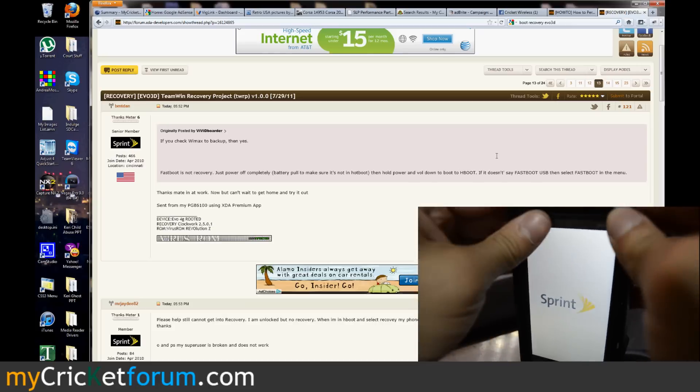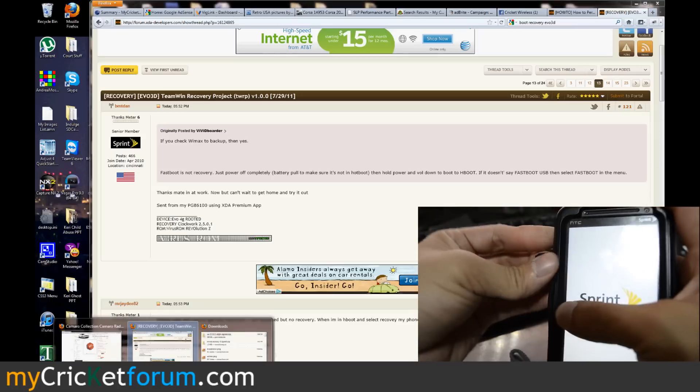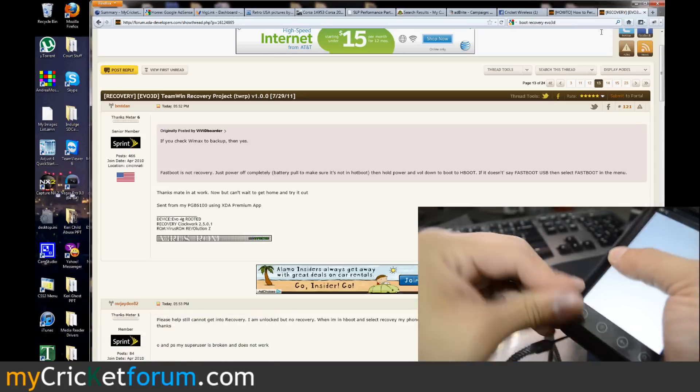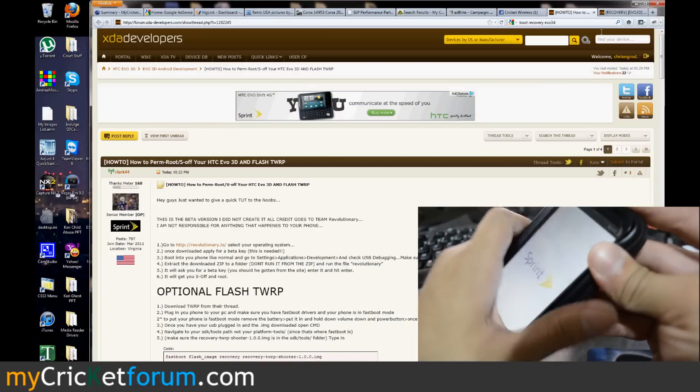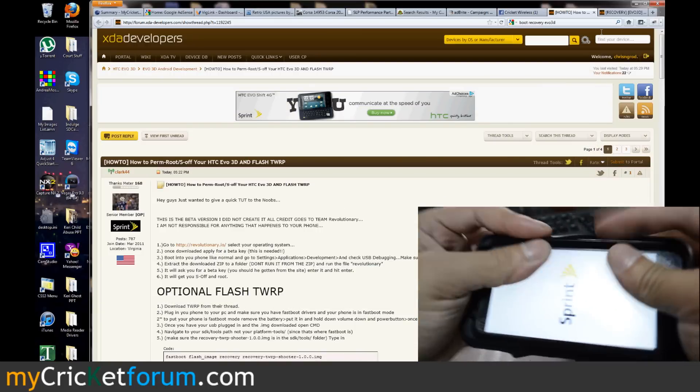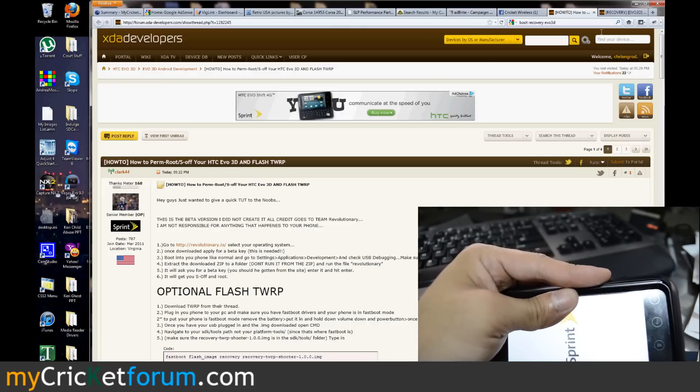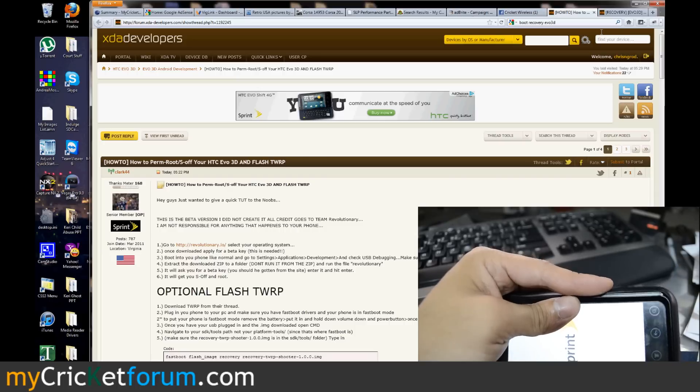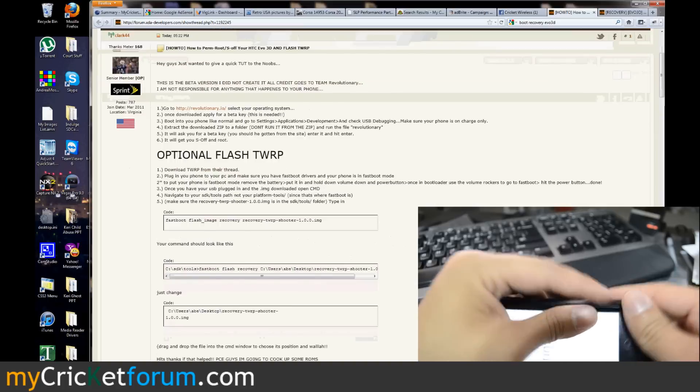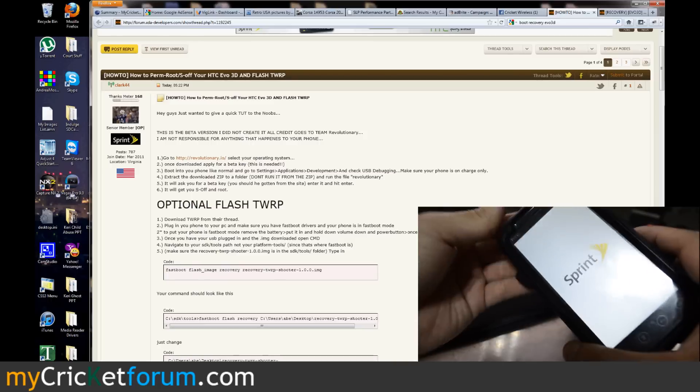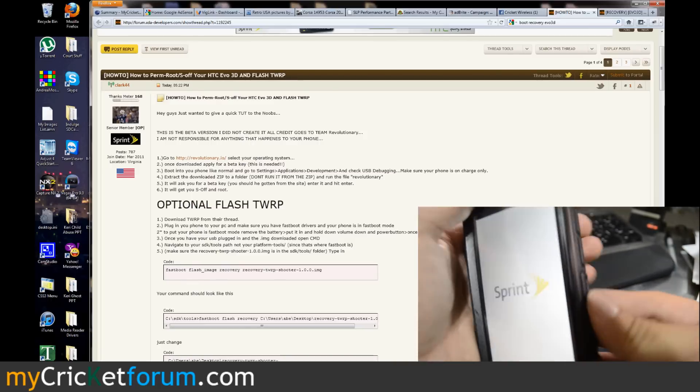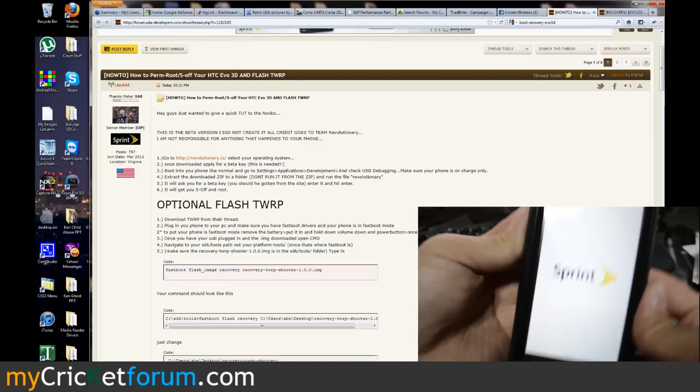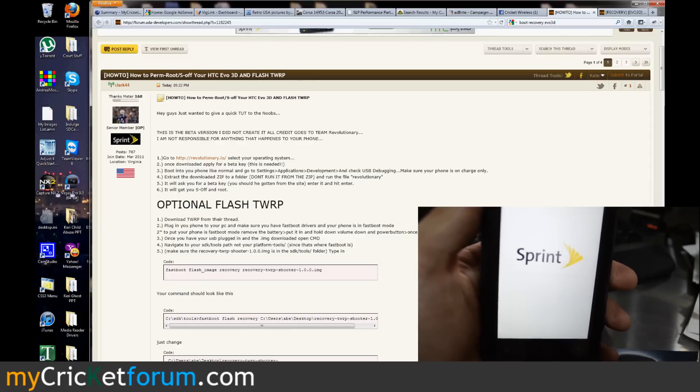I'm sure it's not a luxury everyone has so I would recommend watching this video, looking at the thread that goes along with it, and also looking at the developer's website at revolutionary.io. Looks like there's a good thread at XDA developers to follow along with.